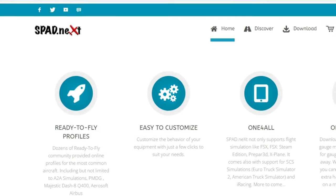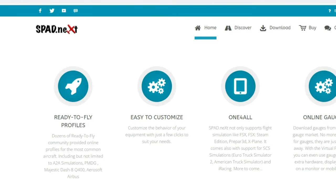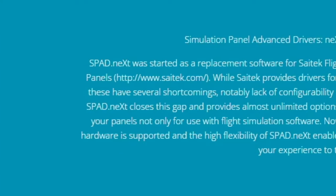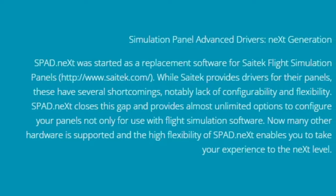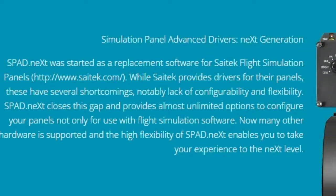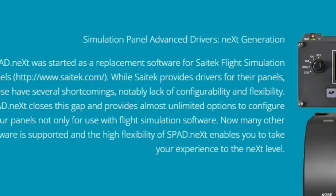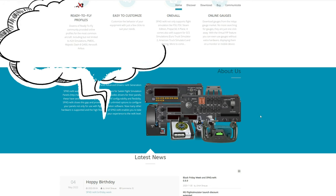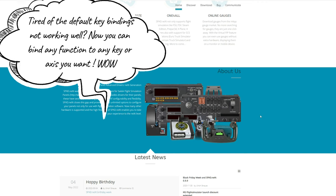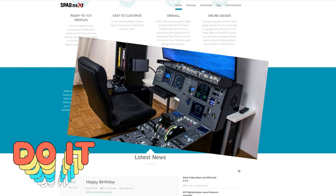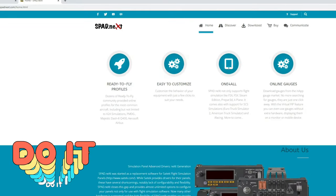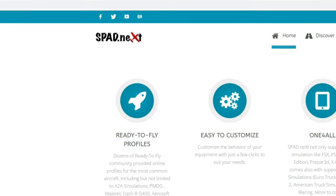Next up on the application list is SPAD.next. SPAD was started as a replacement software for the Saitek Flight Simulation panels. While Saitek provides drivers for their panels, these have several shortcomings, notably a lack of configurability and flexibility. Basically, if you're a person having issues with key bindings and external hardware you may have purchased for the simulator, then SPAD is probably going to be for you. They do offer a free trial version — I highly recommend checking out SPAD.next.